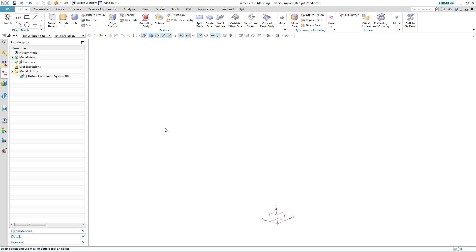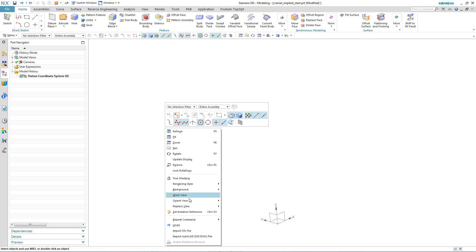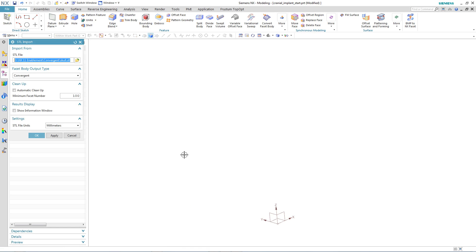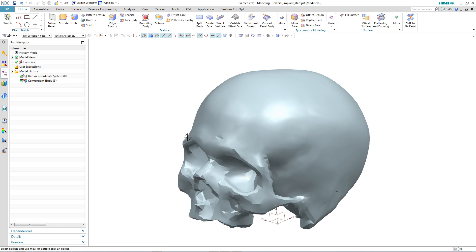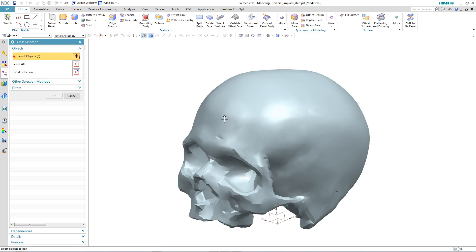In this particular example, we will take a scan of the skull and see how we can directly use it to create a cranial implant. We start by importing an STL file of the skull.